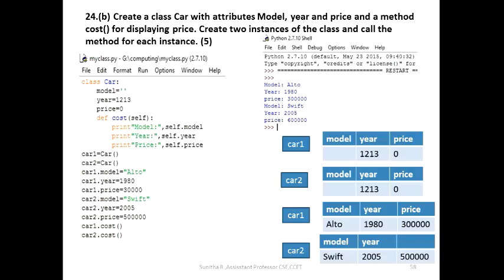The second question is a class-related program. Create a class Car with attributes model, year, and price, and a method cost for displaying the price.